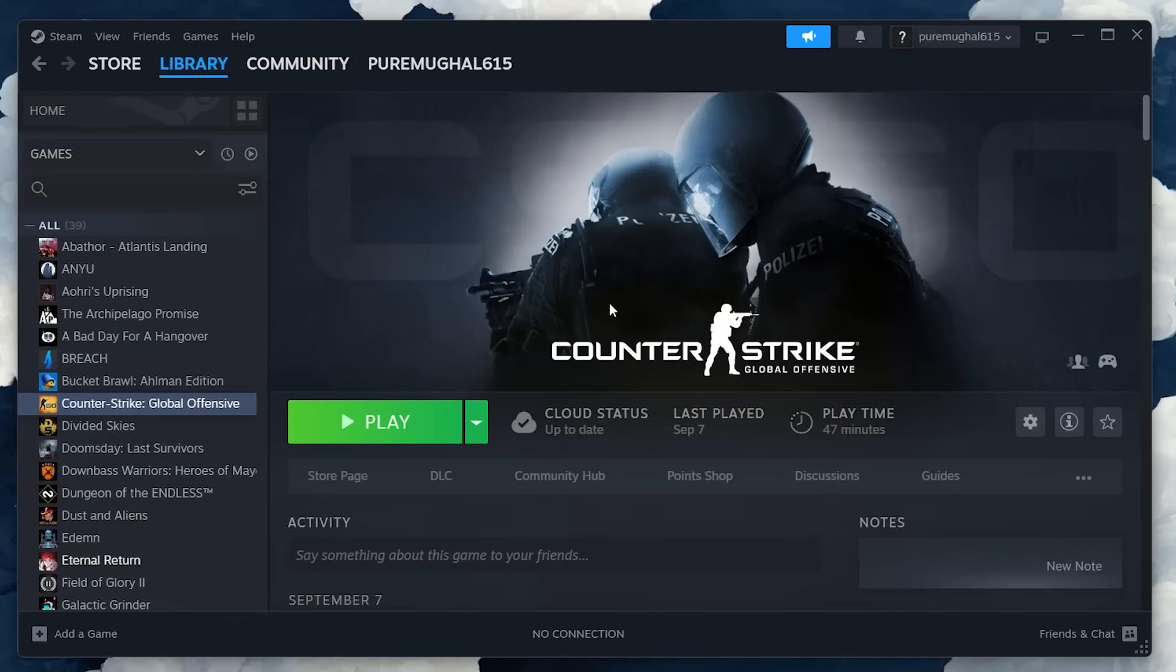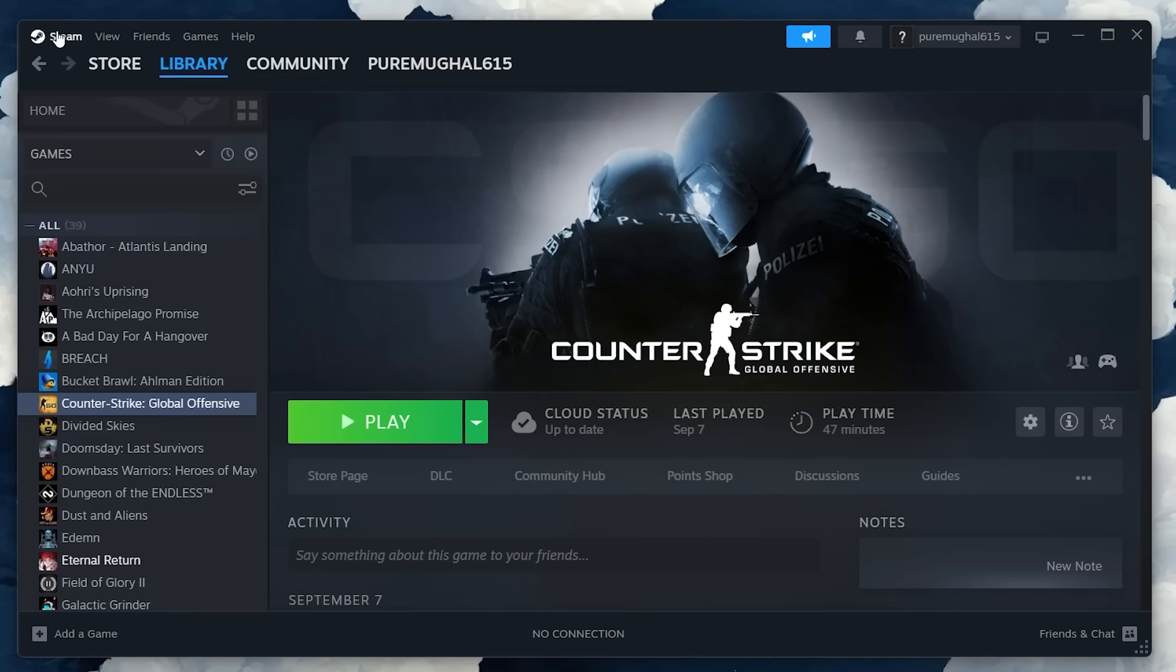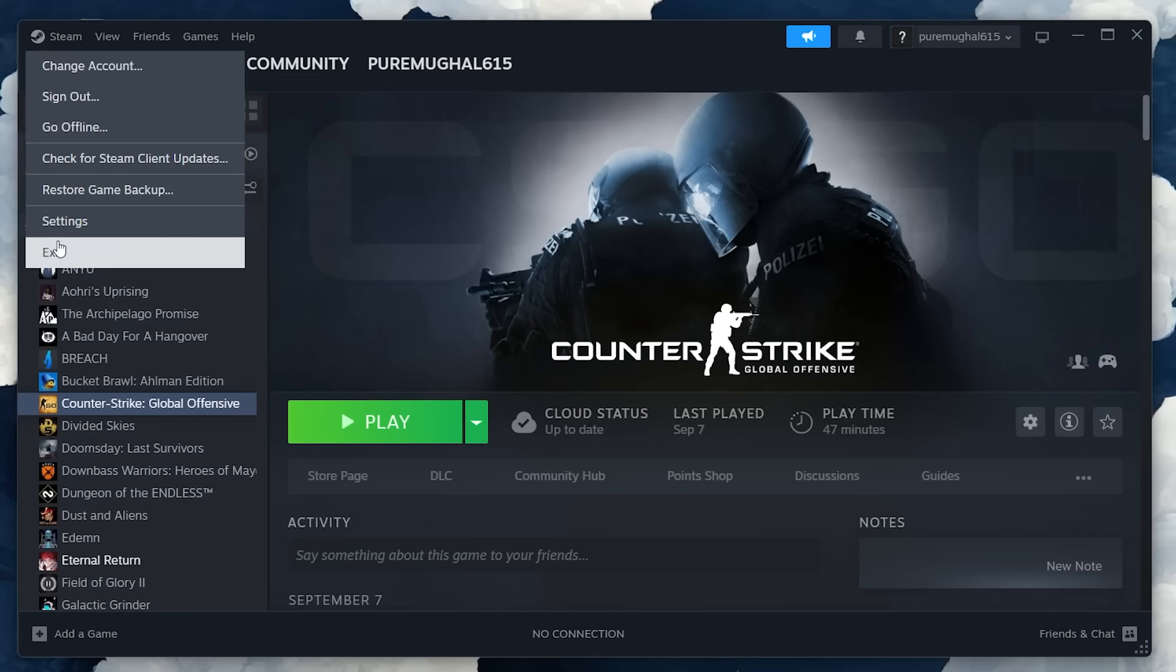With that done, select the Steam tab located at the upper left corner of your screen. In the drop-down menu, choose Exit.